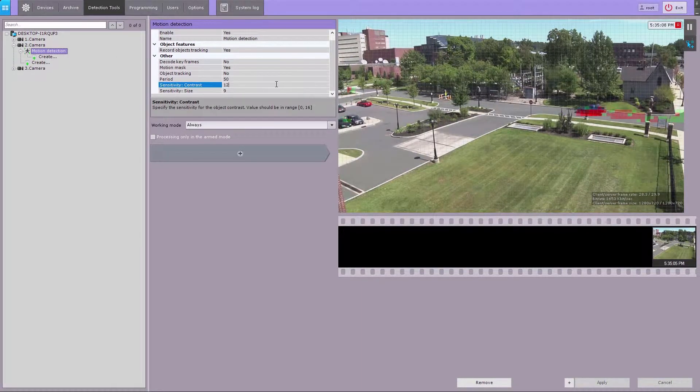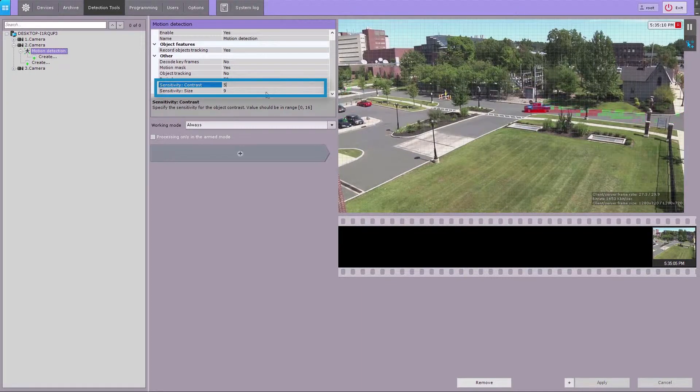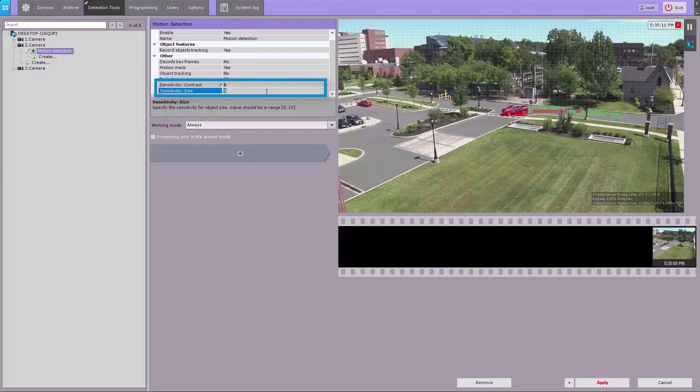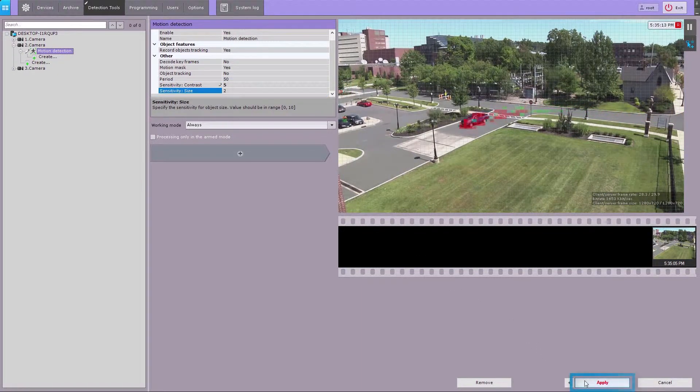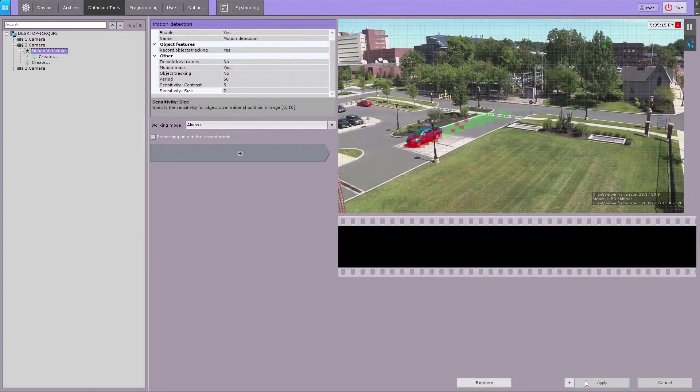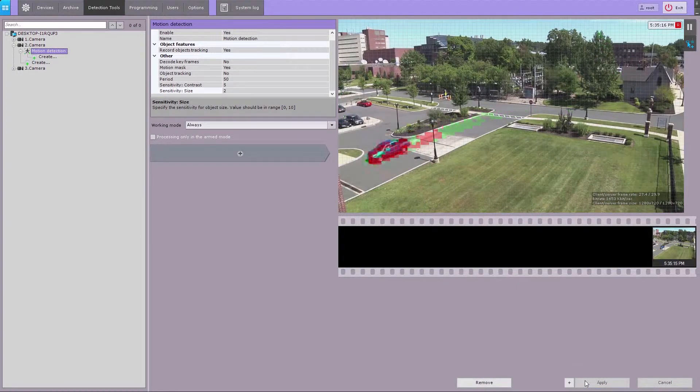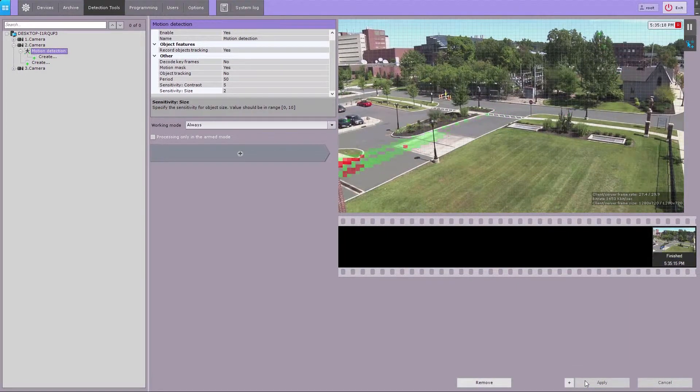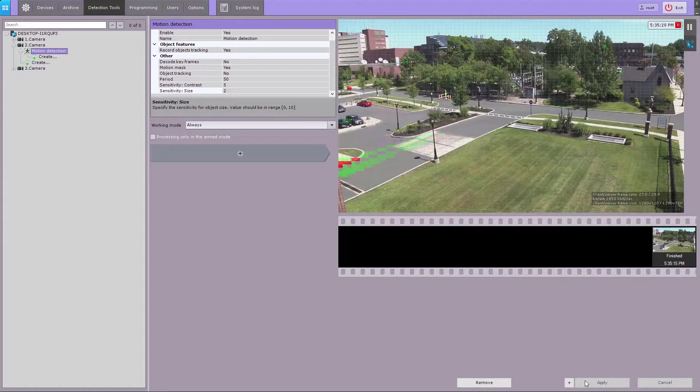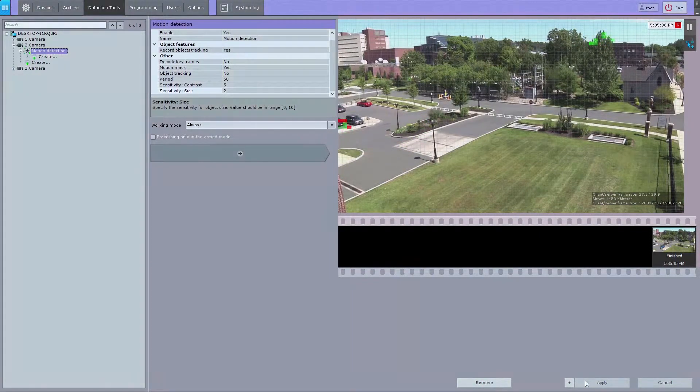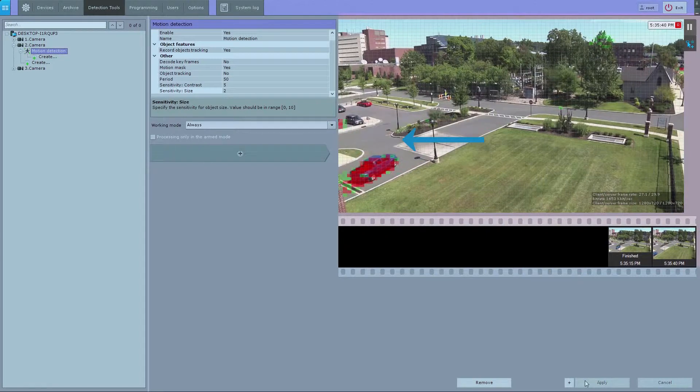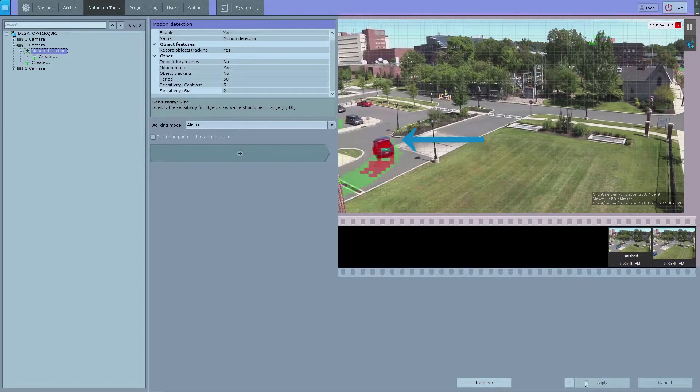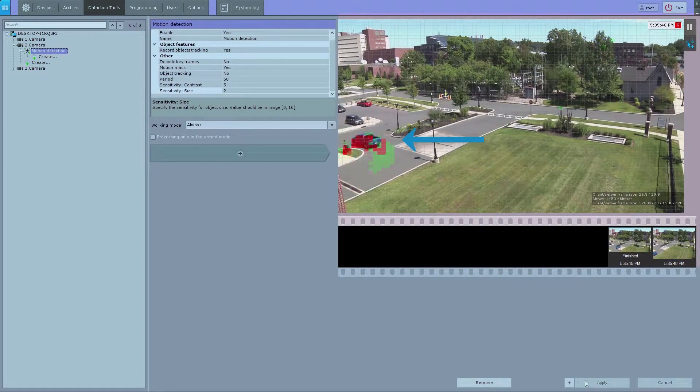Now you have to specify the contrast and size values in the sensitivity settings. The sensitivity parameter values are set based on empirical data. In the preview window, if motion is present but does not exceed the threshold value, the mask cells turn green. If the motion triggers the VMD, the cells turn red.